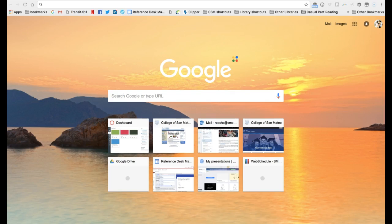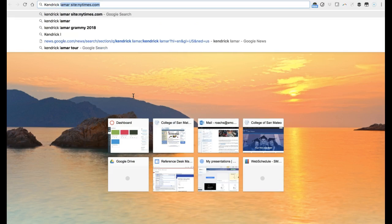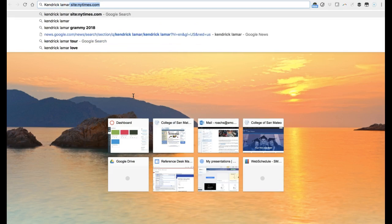Many websites have a search option, but if they don't, searching using Google with a search command option can work instead. I've navigated to Google search and I'm going to do a search on Kendrick Lamar. In this case, I only want to find information about Kendrick Lamar that is from the New York Times website. Google has a lot of options for advanced search through use of search commands.